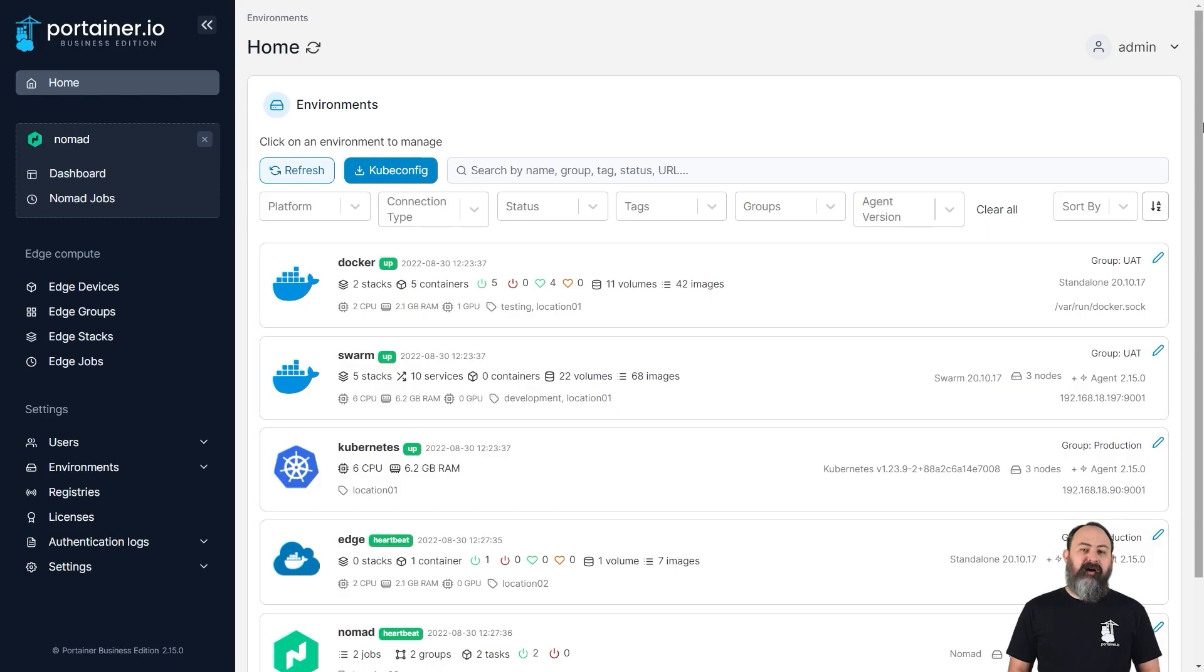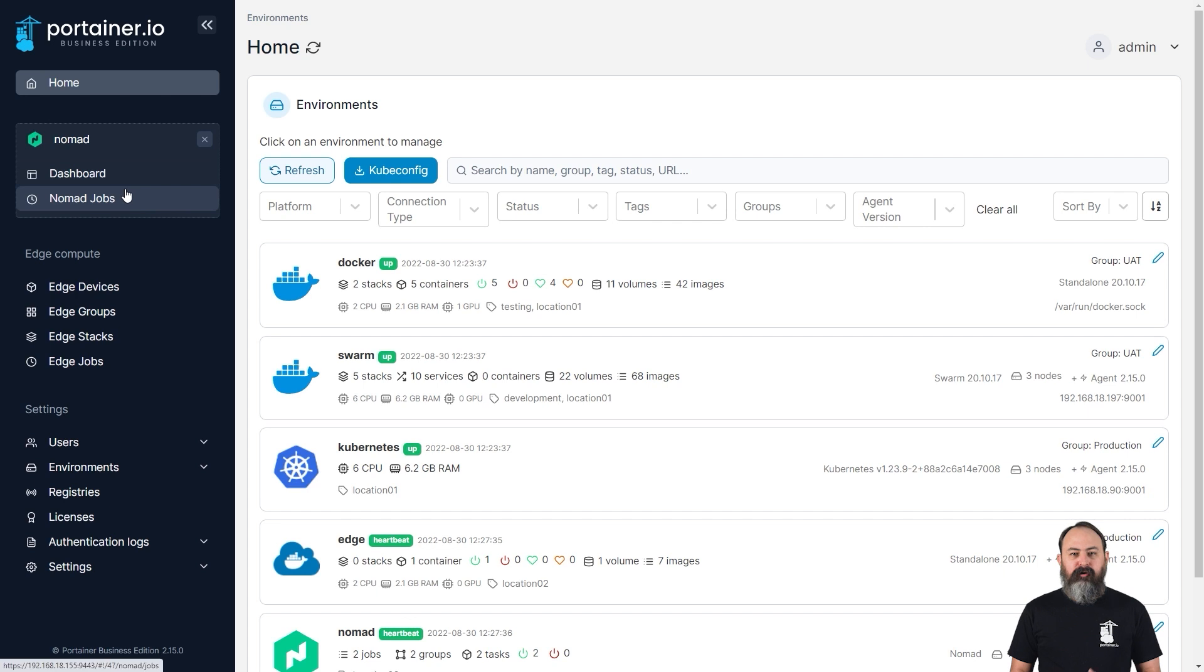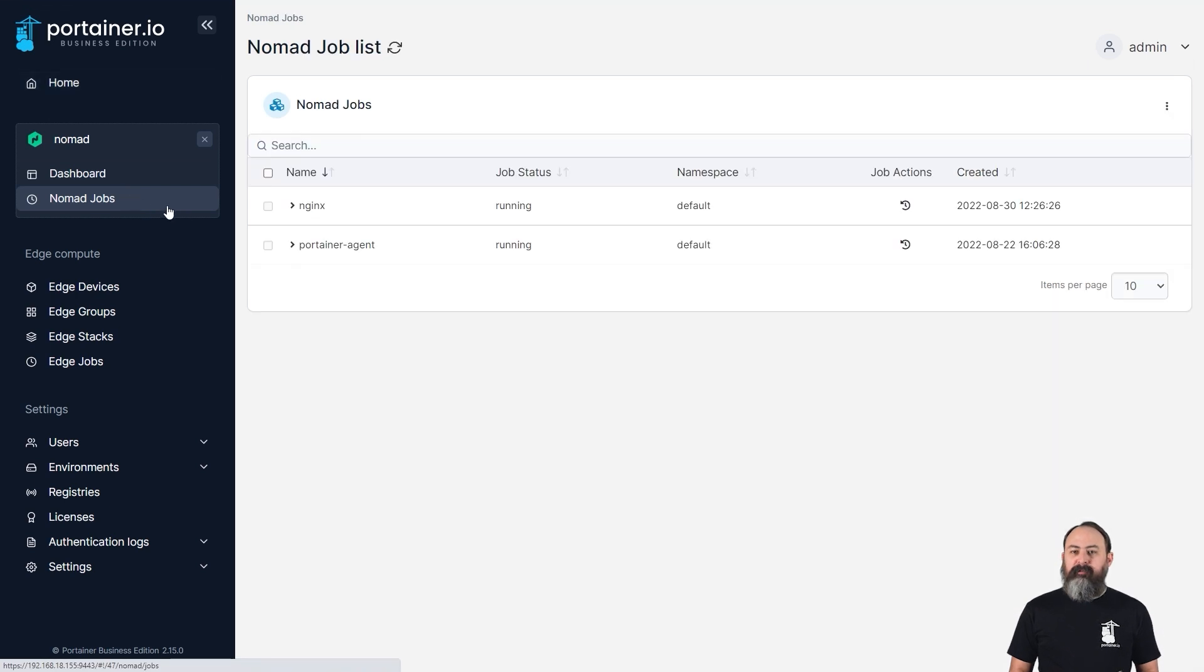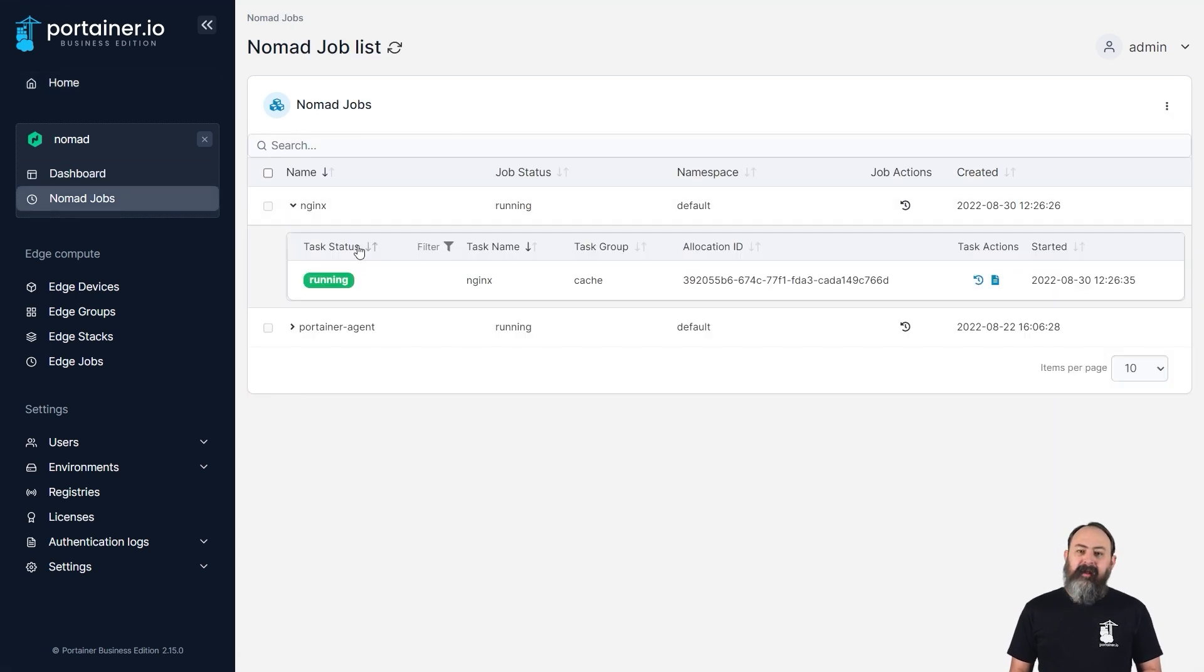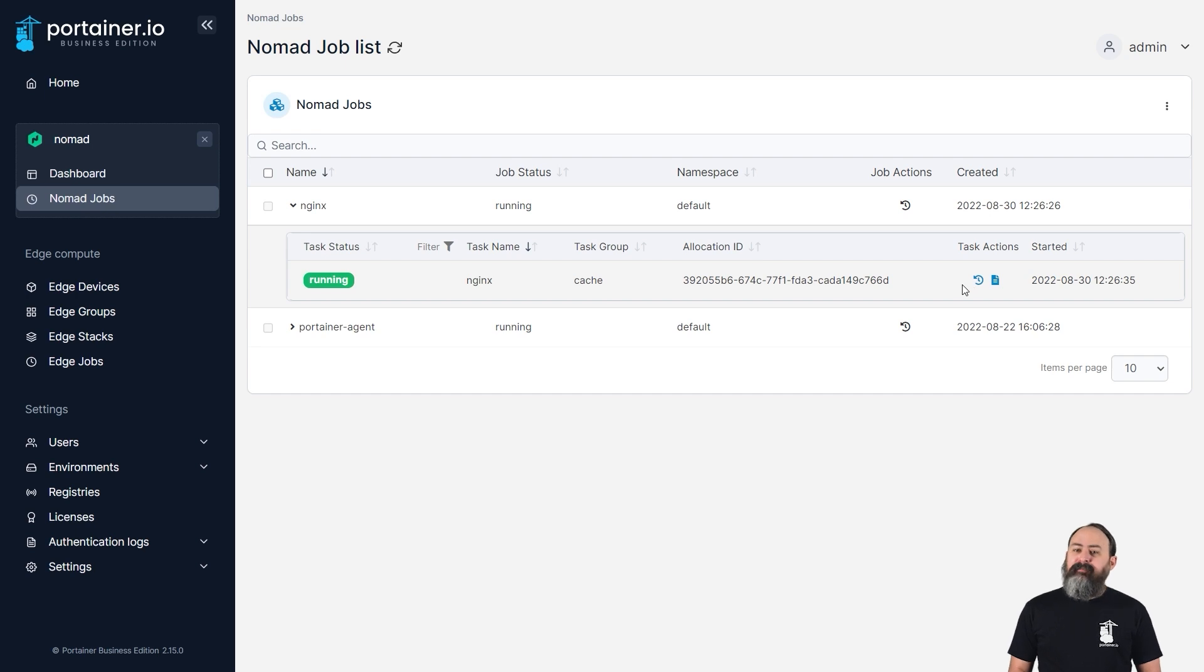In 2.15, we've extended our Nomad support further by adding live browsing of your Nomad environment in Portainer. Before this, your view in Portainer was based on the latest snapshot and not live data, but now in 2.15, you're seeing up-to-date information in the UI while the tunnel between the Nomad edge agent and the Portainer server is open.